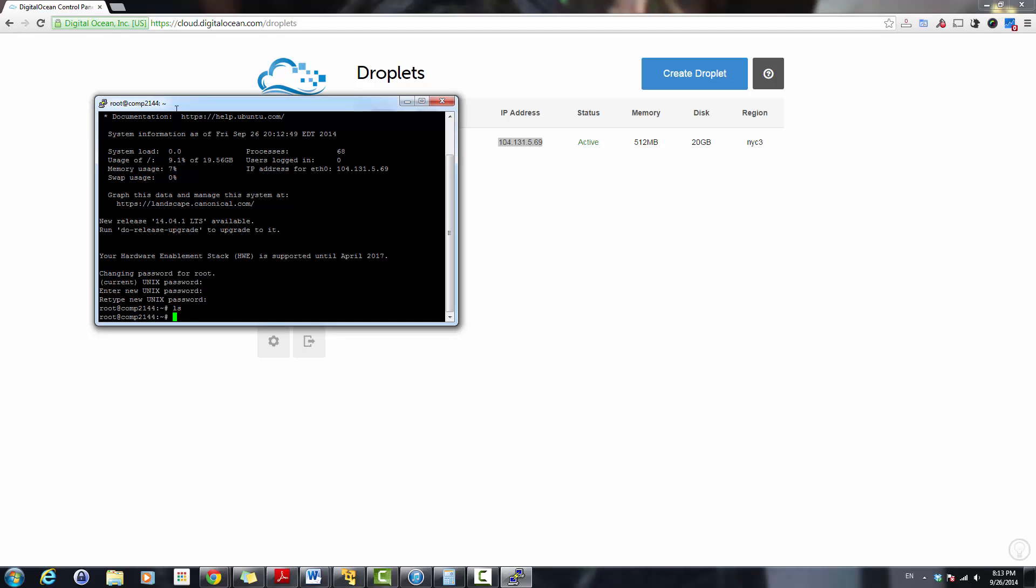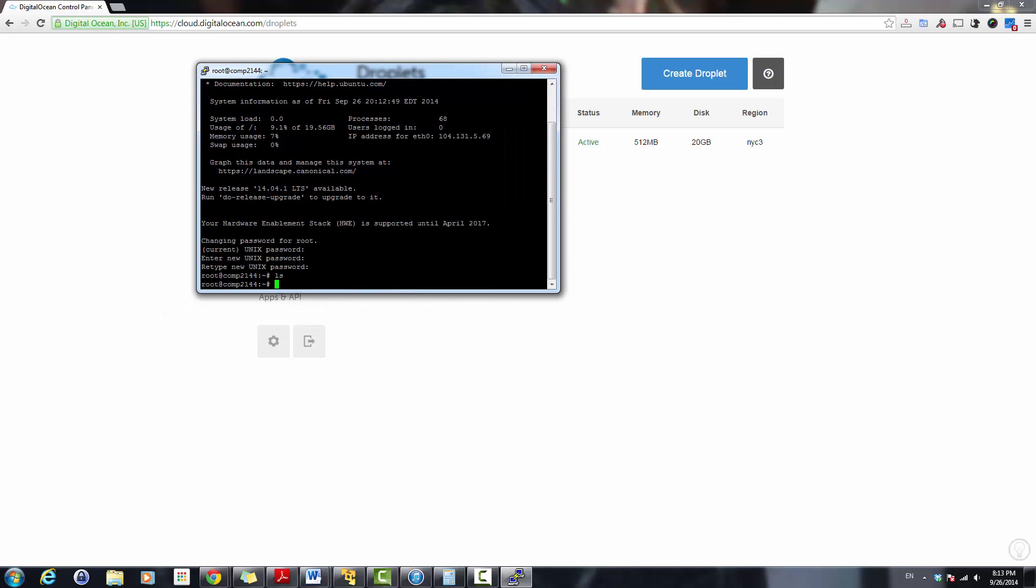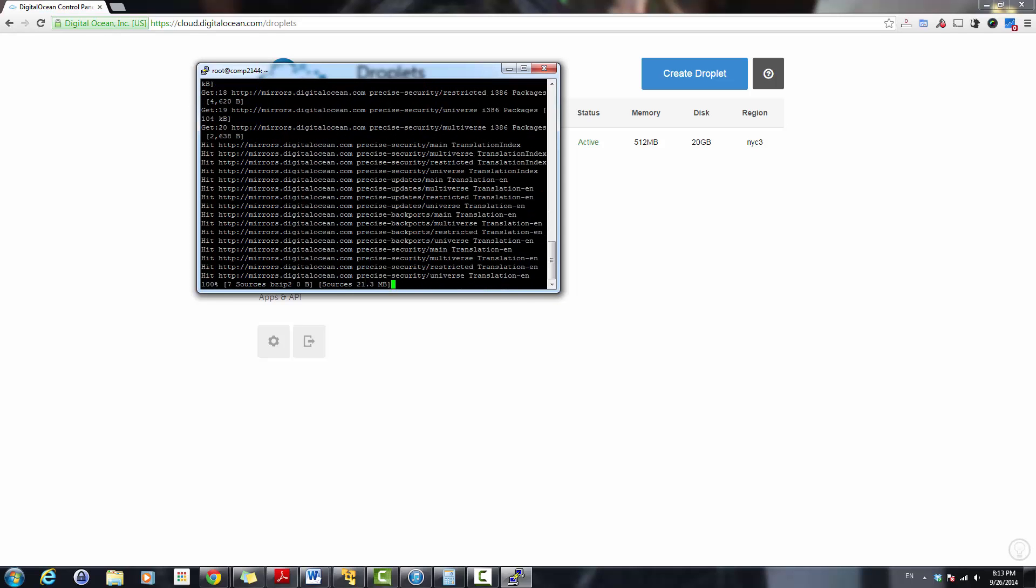We are logged into our instance SSH. I'm going to install Apache server. So here you will see how to install Apache. First thing I do is I use the apt-get command to update my machine. So it gets all the updates for this version.